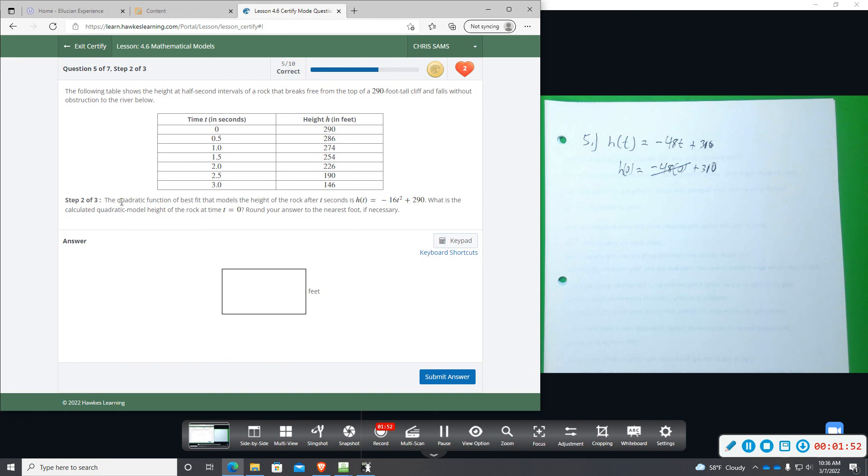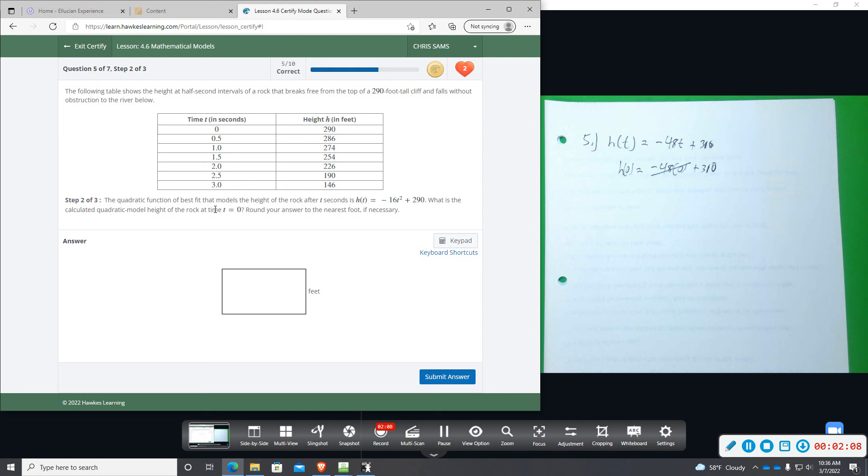Part two of three says the quadratic function of best fit that models the height of the rock after t seconds is given by this function. And that looks like it would probably better model the data given. What is the calculated quadratic height of the rock at time t equals zero?